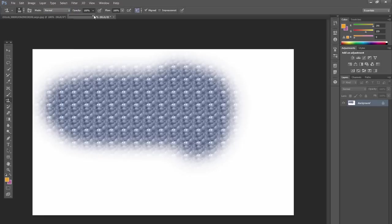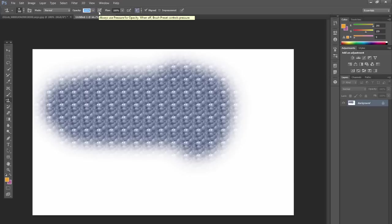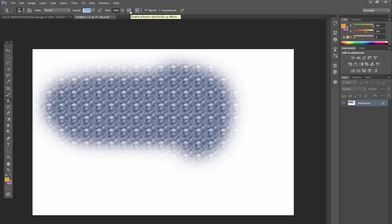The opacity, of course, is just how transparent it is, how opaque it is. And then this option relates to pressure with opacity, and then the next one, enabling airbrush style buildup effects. You can also adjust that in the brushes palette.